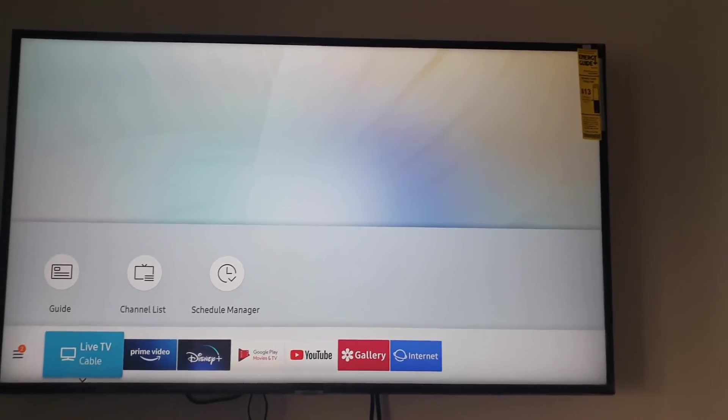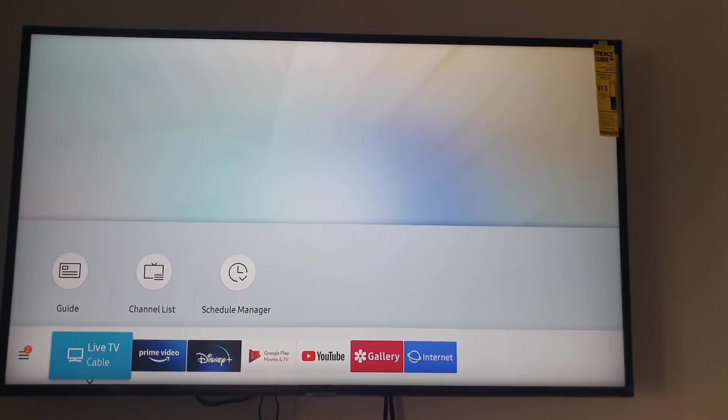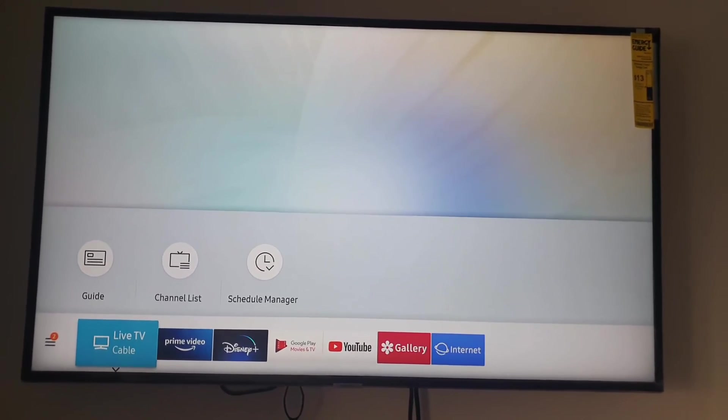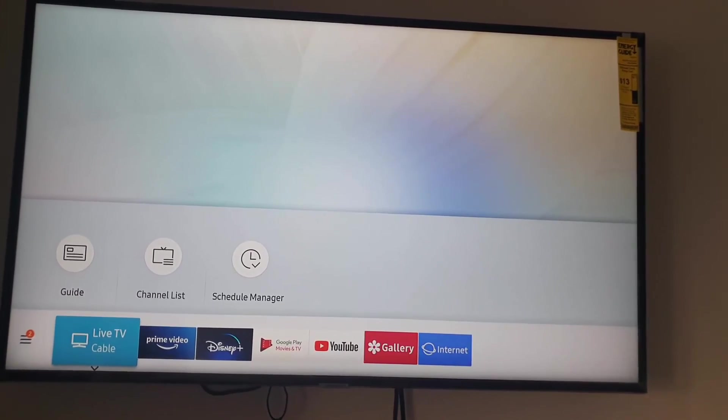All right guys, Ricardo Gardner here from Logitech Tips showing you how to change your device name on your Samsung TV. I'm gonna say bye until next time, bye.